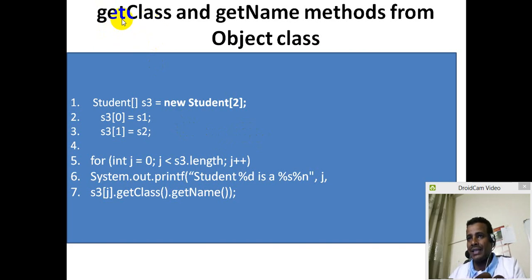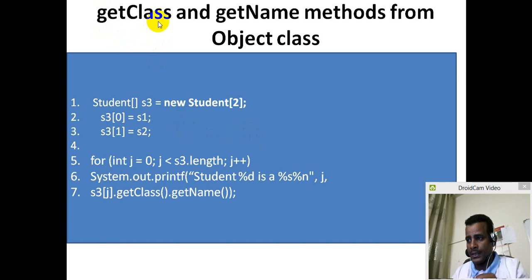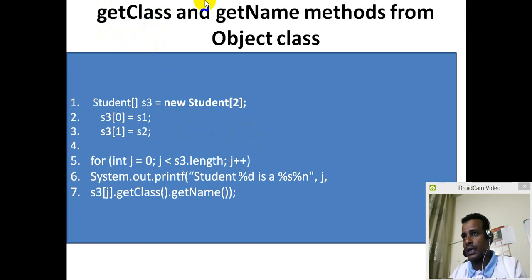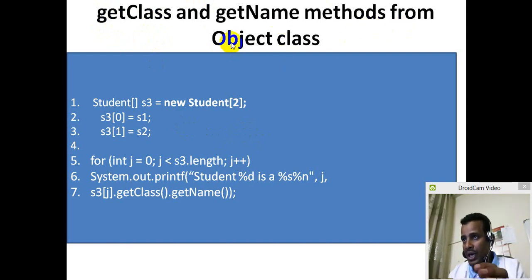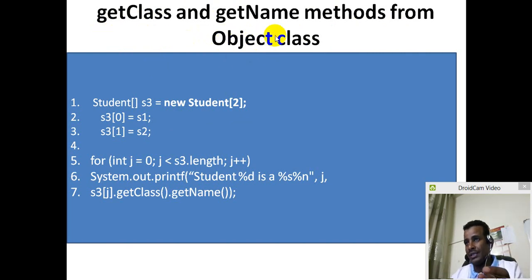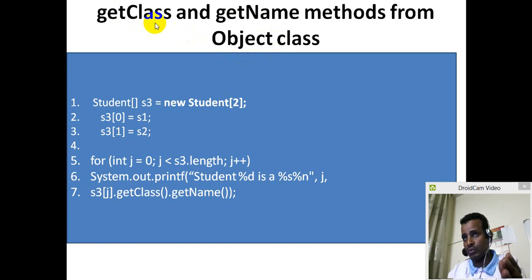Now we are going to get class. Class is a magnet. We are going to get a magnet from object class. The class is a magnet.